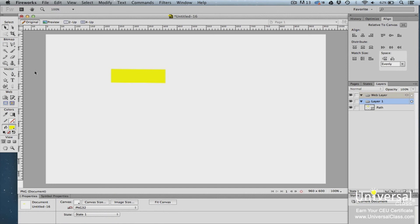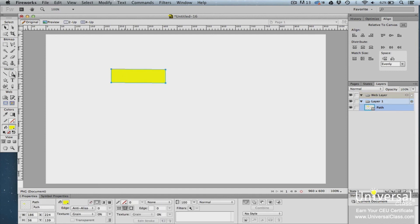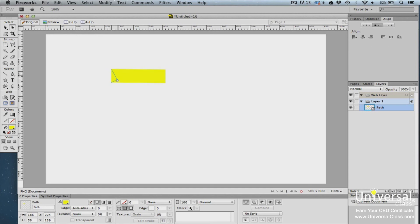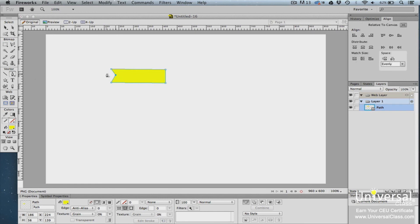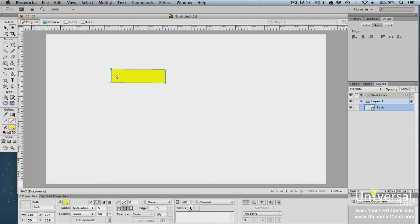In Fireworks, you can add, subtract, or delete anchor points to modify a path. To add an anchor point, select the object and make sure the pen tool is selected. Hover over the path where you want to add the point — a small plus sign appears beside the cursor — then click to add it. You can then click and drag the anchor point to modify the segment. Click on an anchor point to delete it. You can also use the subselection tool to edit paths by clicking and dragging on an anchor point.